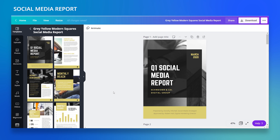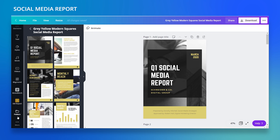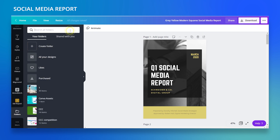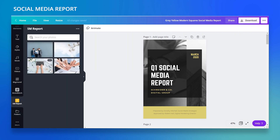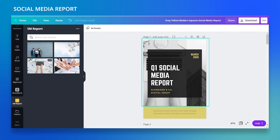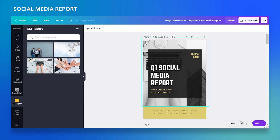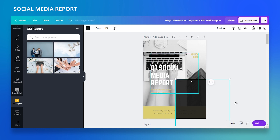I already uploaded my photos to a special folder I named 'social media report.' I recommend you do that because it makes the whole process a lot easier when you have everything in one place. I'll go down to Folders, find my social media report folder, and drag and replace the first photo.